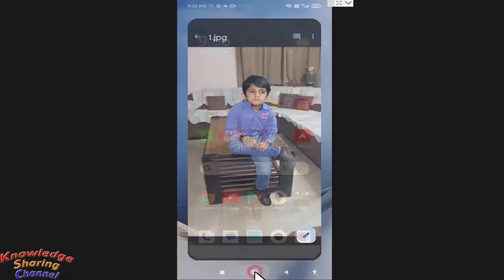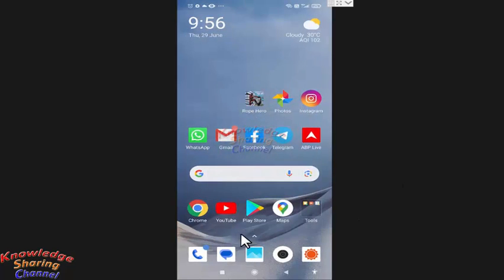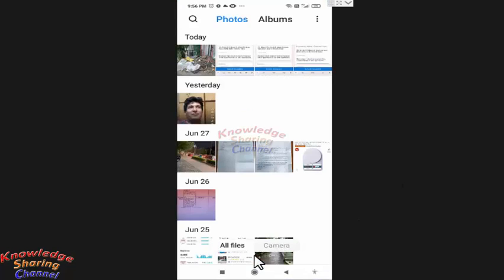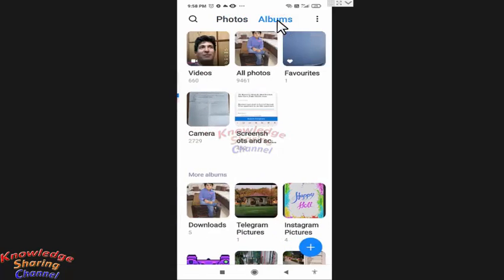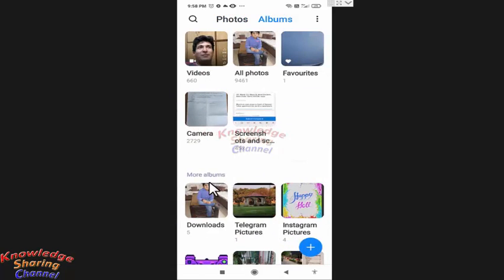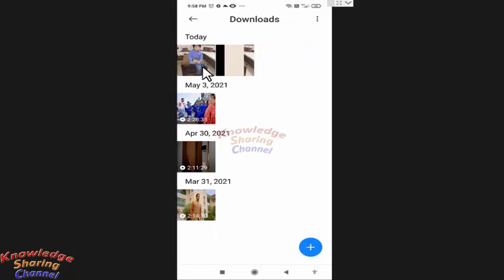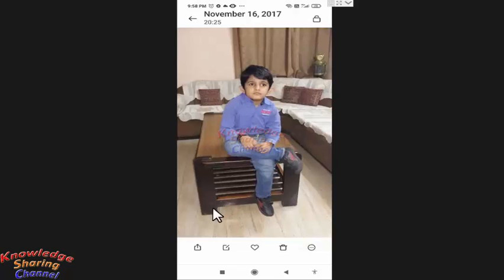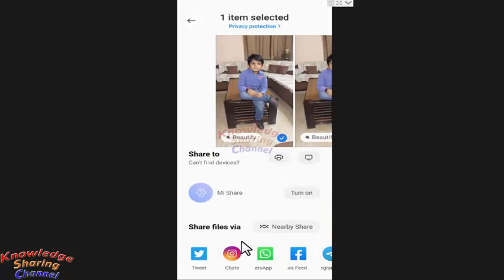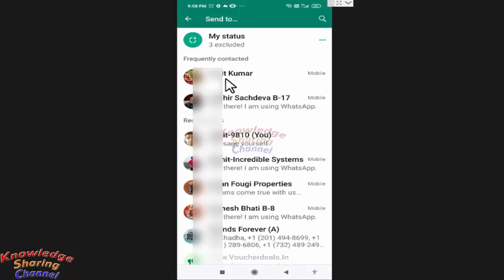Now I need to open Gallery on my mobile phone. Here you need to search for the Download folder, open it, and here you will find your image. To share this photo, you simply need to press on the Share button, then select WhatsApp and select the contact.